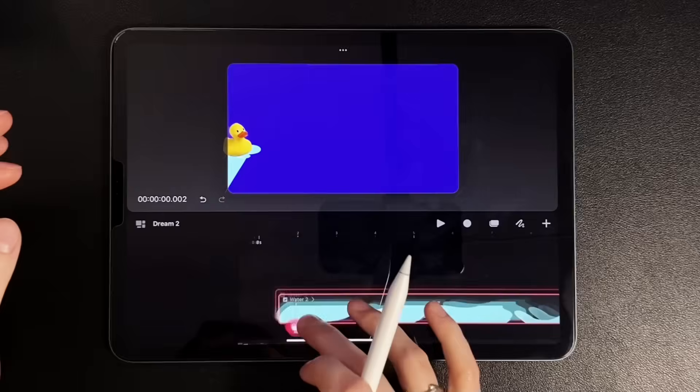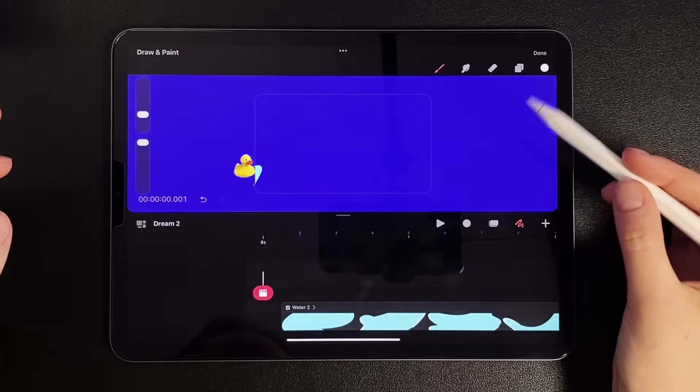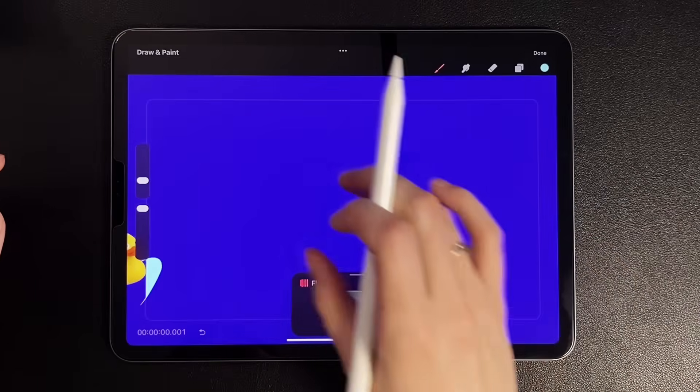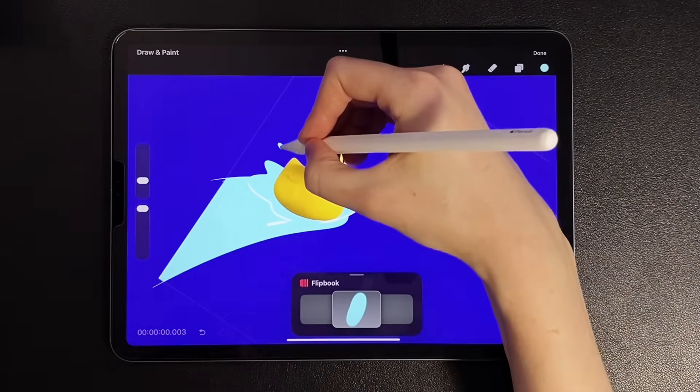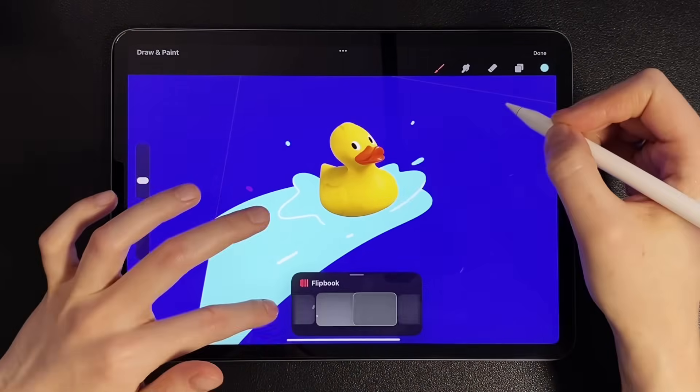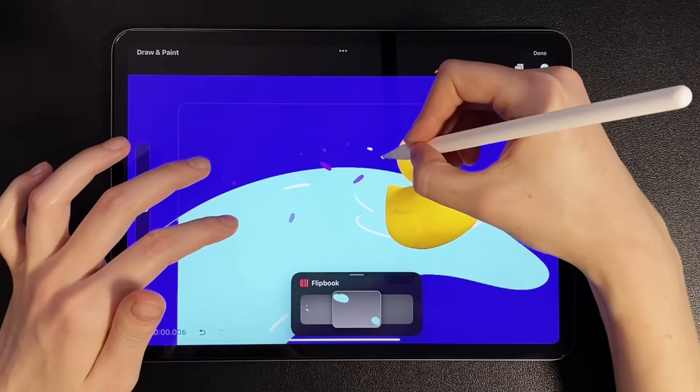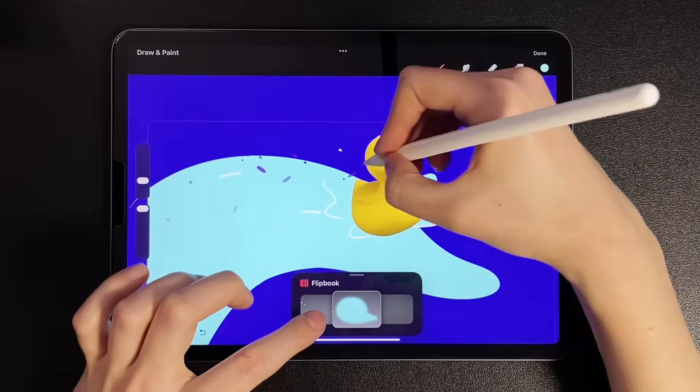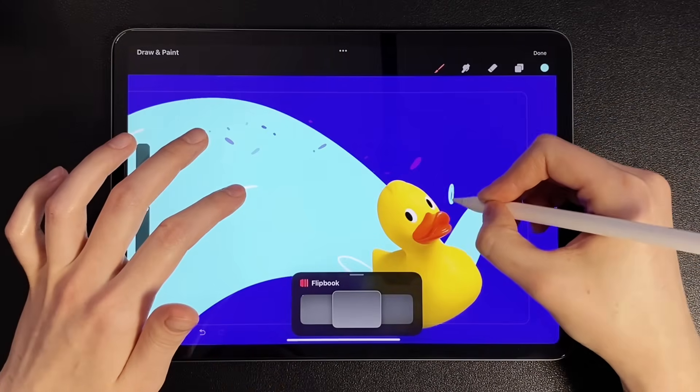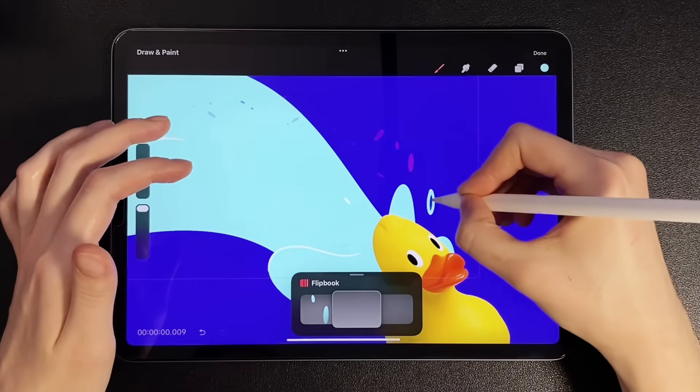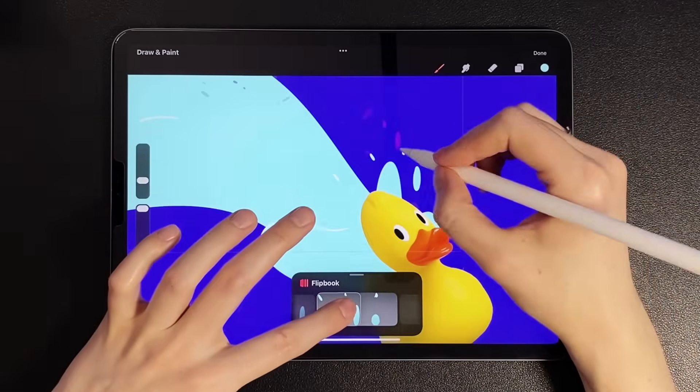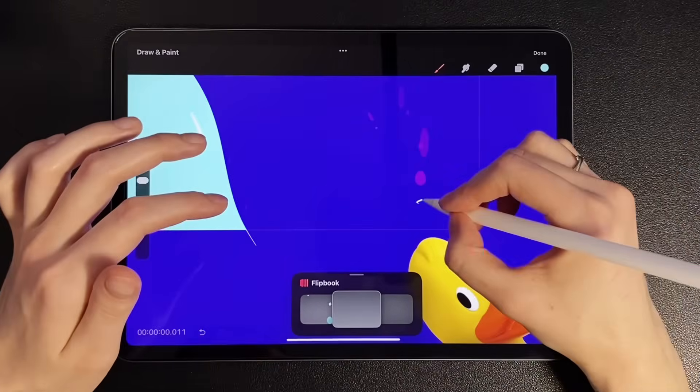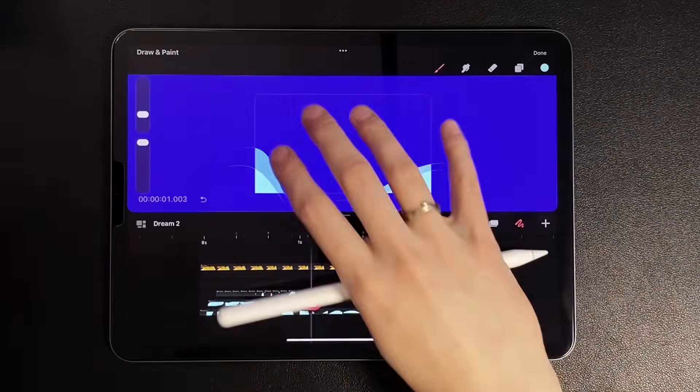What awaits us next? Let's go to a new track and start drawing splashes. Now we'll focus on the splashes that come from the main shape under the duck. We draw splashes that gradually decrease and new ones appear. Let's see the preview.